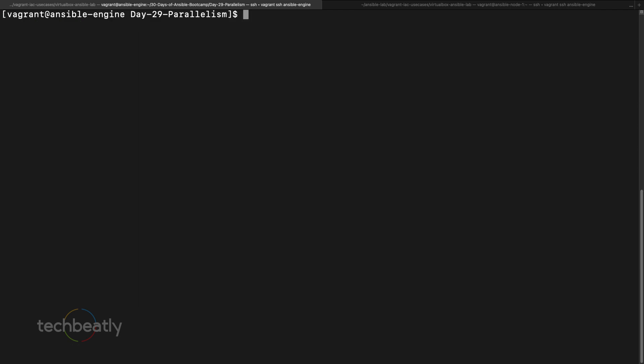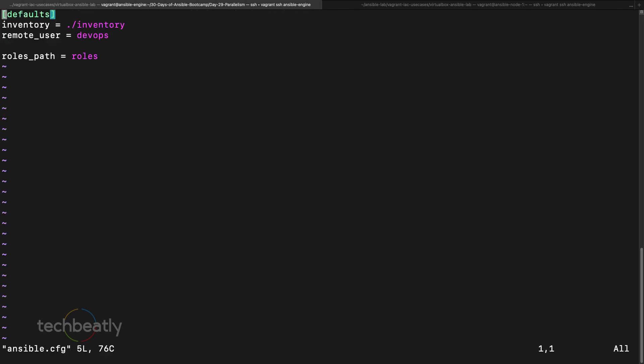Okay, so we can configure the fork something like vim ansible.cfg, then here you can put something like forks equal to five or ten. So it all depends on your Ansible control node. In our case we have only two, so it won't be a big deal. But if you have more nodes, make sure you control this forks and you can control this parallelism.